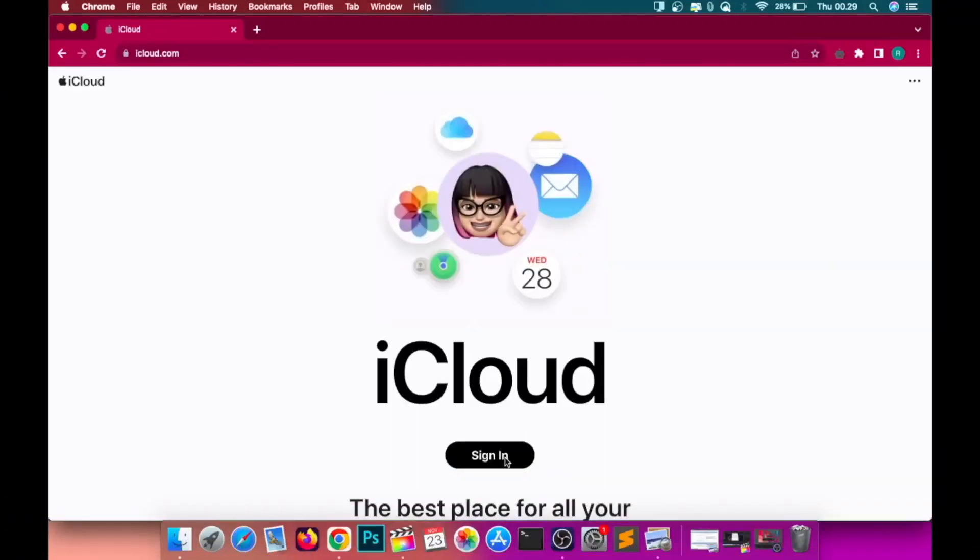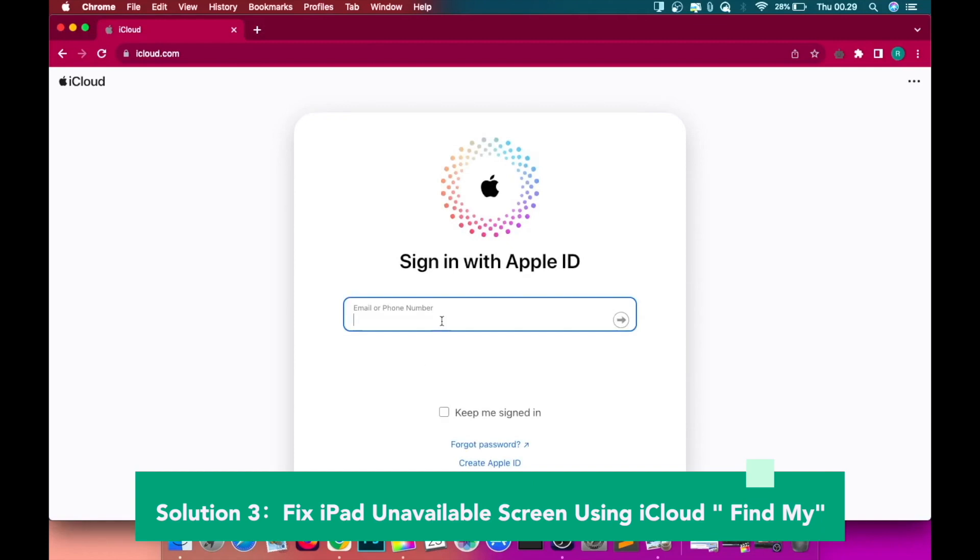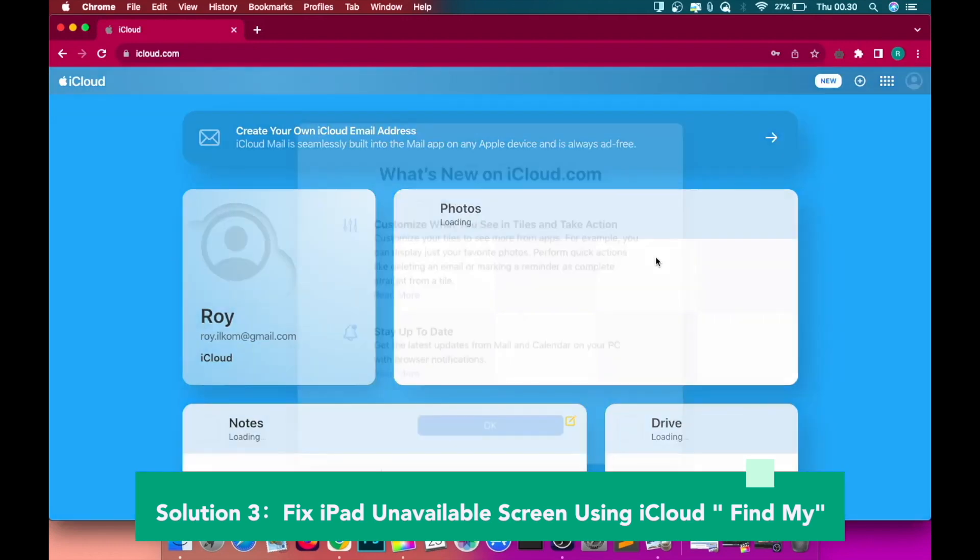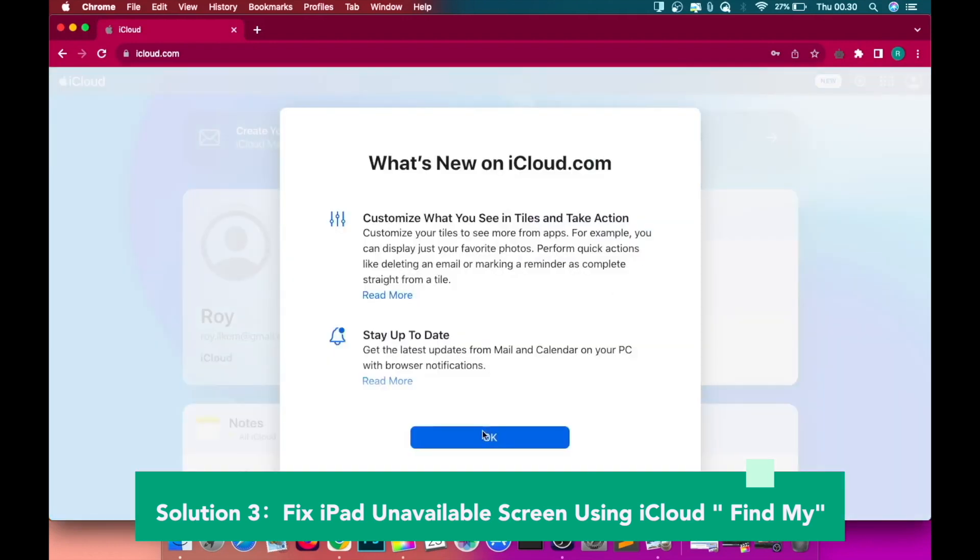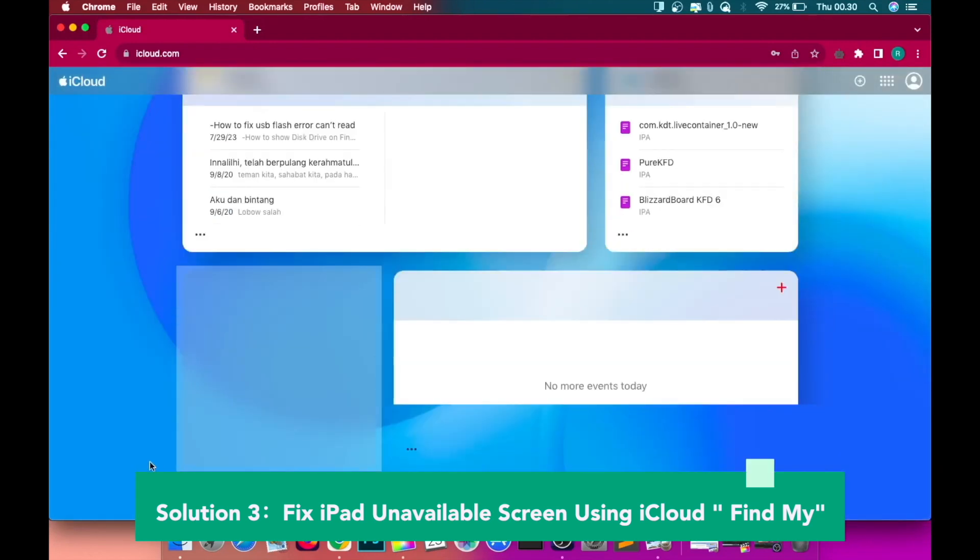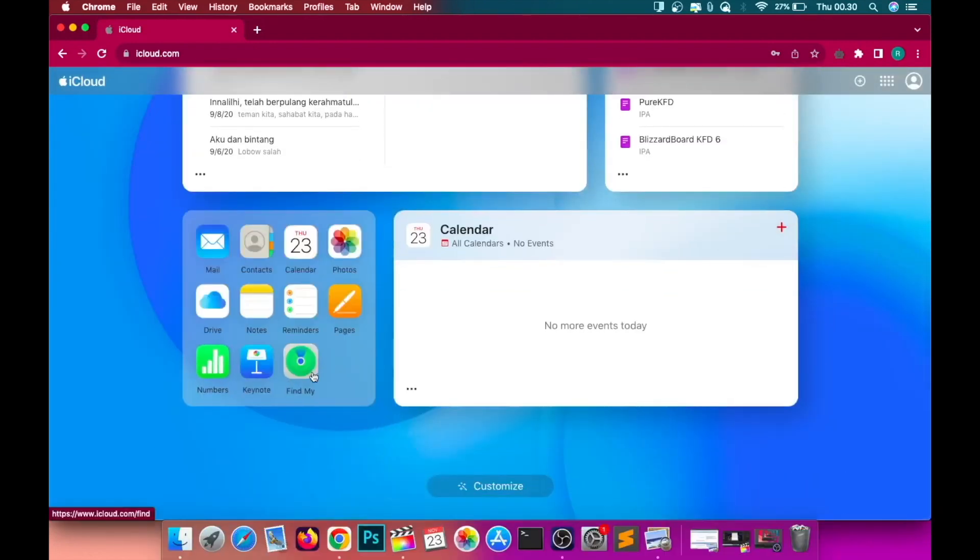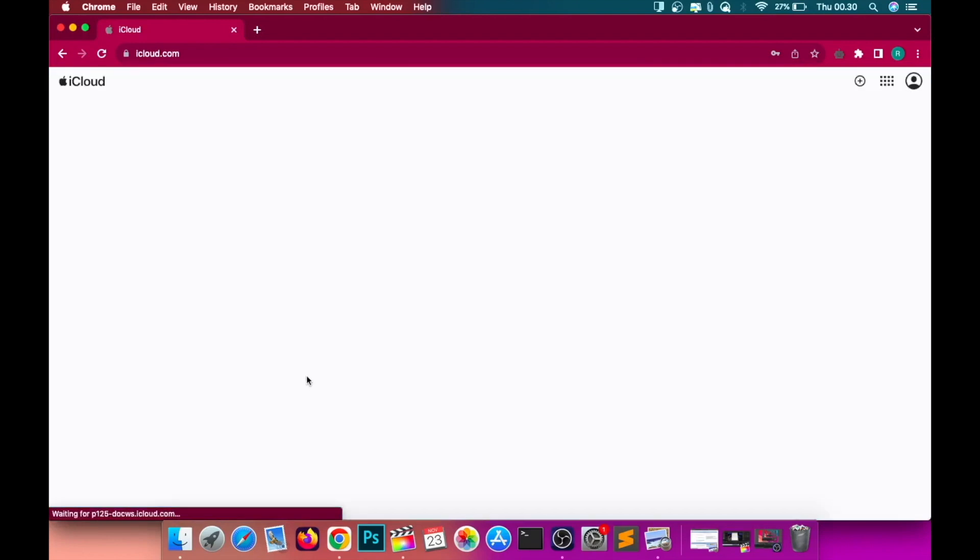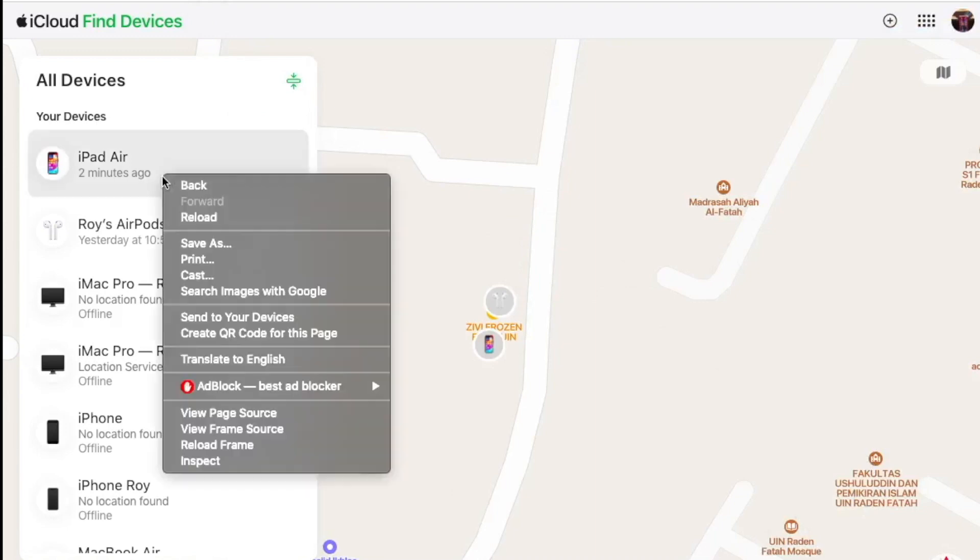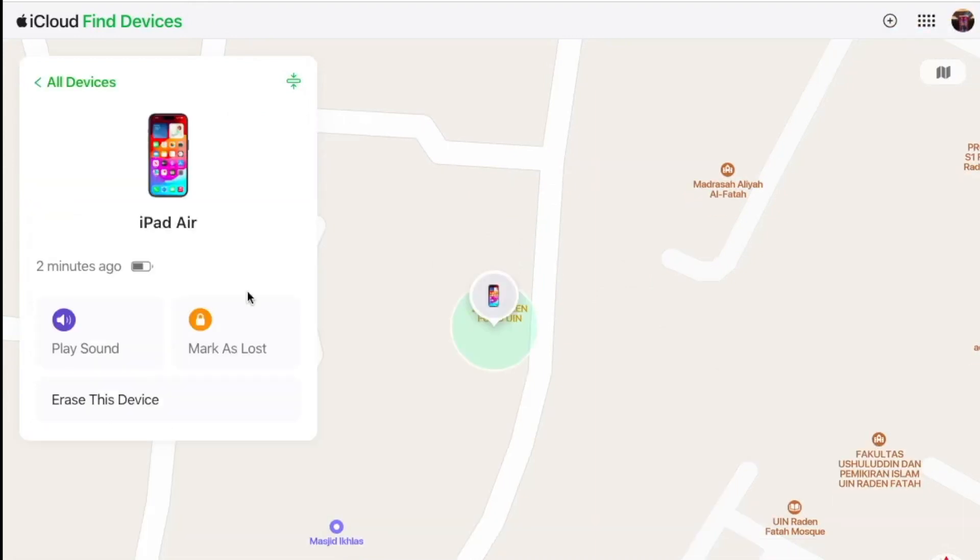Solution 3: Fix iPad Unavailable Screen using iCloud Find My. Go to iCloud website, iCloud.com from your PC browser. Log in your Apple ID. Make sure you input the same ID on your iPad. Click the device you want to open, then click Erase Device. Click Next.